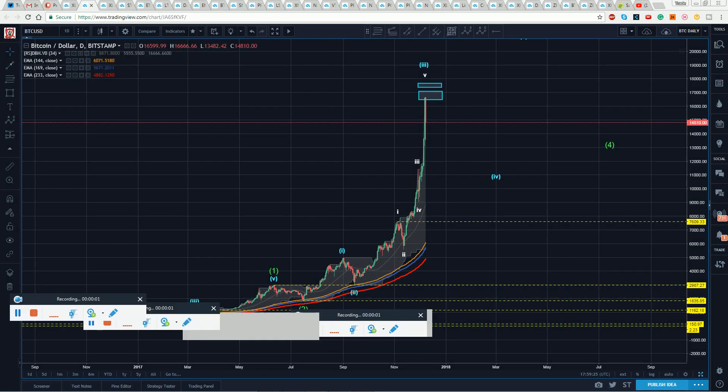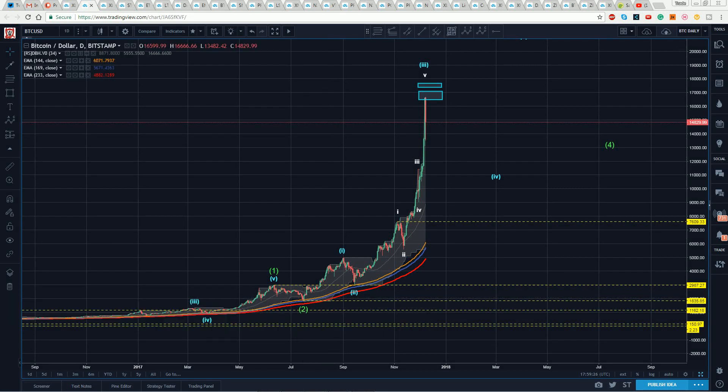Hello to all. Sam here. We're mid-morning, December 8th, and it seems like a good day for an update on Bitcoin, considering the insanity of yesterday.